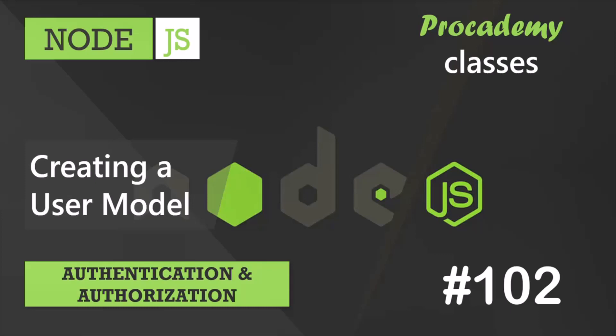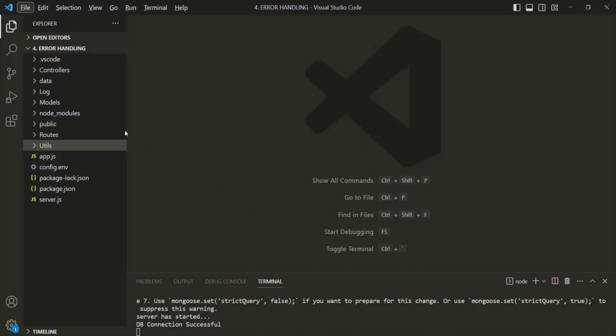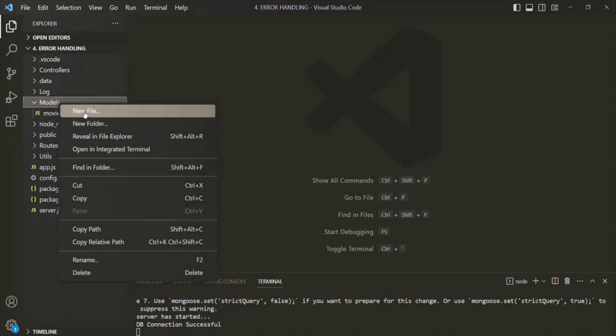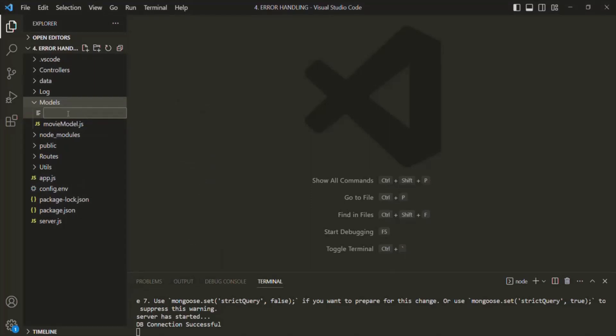But before we talk about authentication and authorization, first we need to create some users for our app. And in order to create users, we need a user model. And that's what we are going to do in this lecture — we are going to create a user model. So let's go to VS Code. And in the models folder, let's go ahead and create a new model. I'm going to add a new file and I'm going to call this file user model, and it is going to be a JavaScript file.